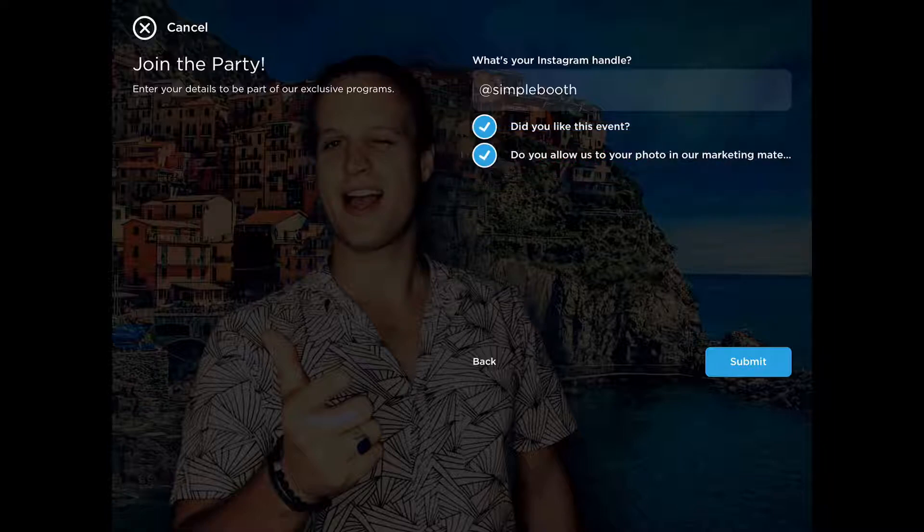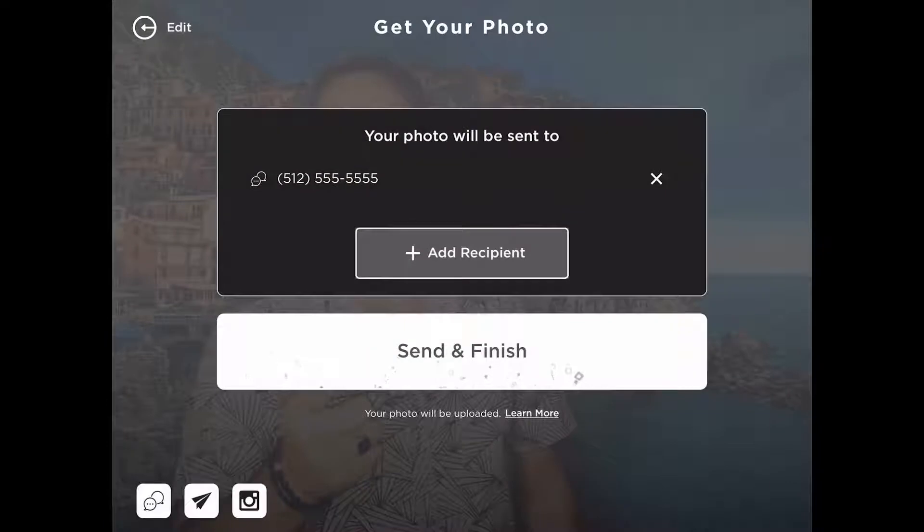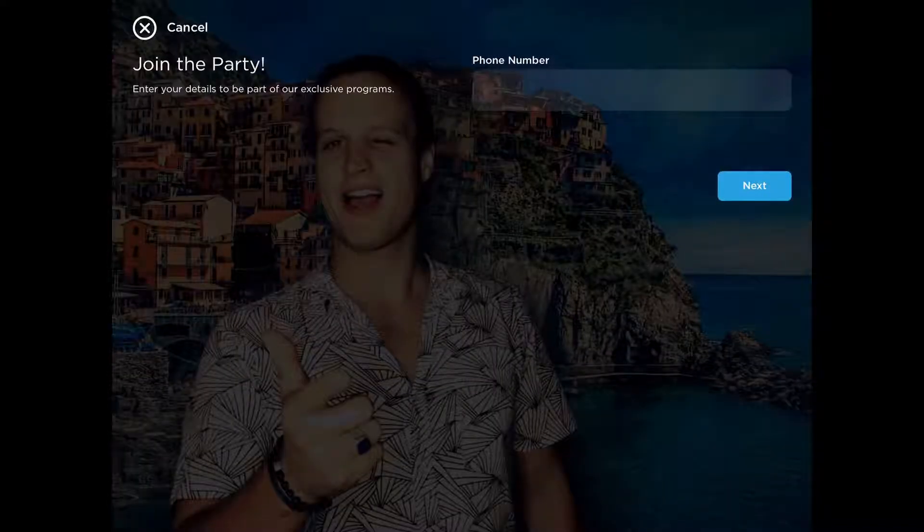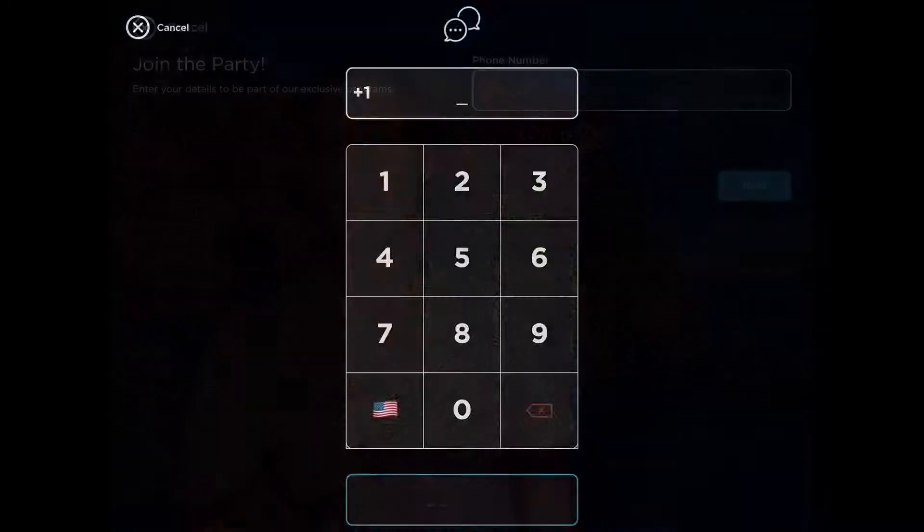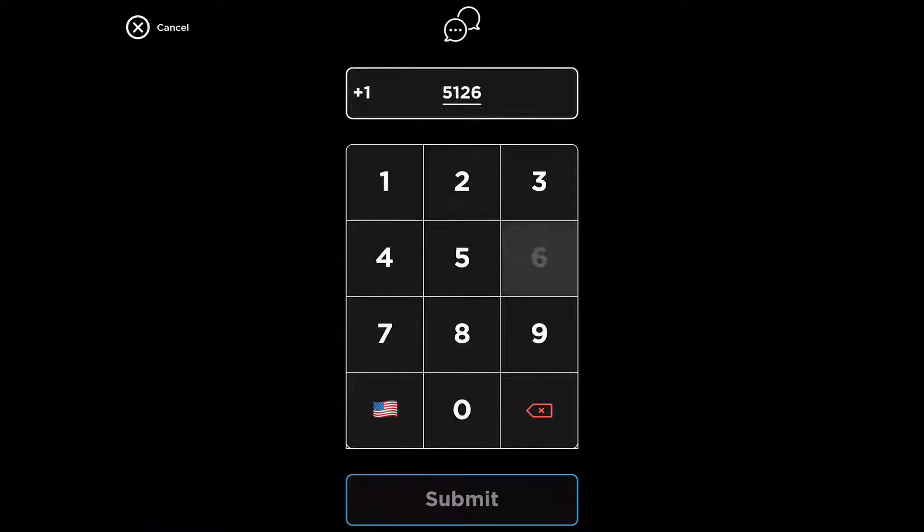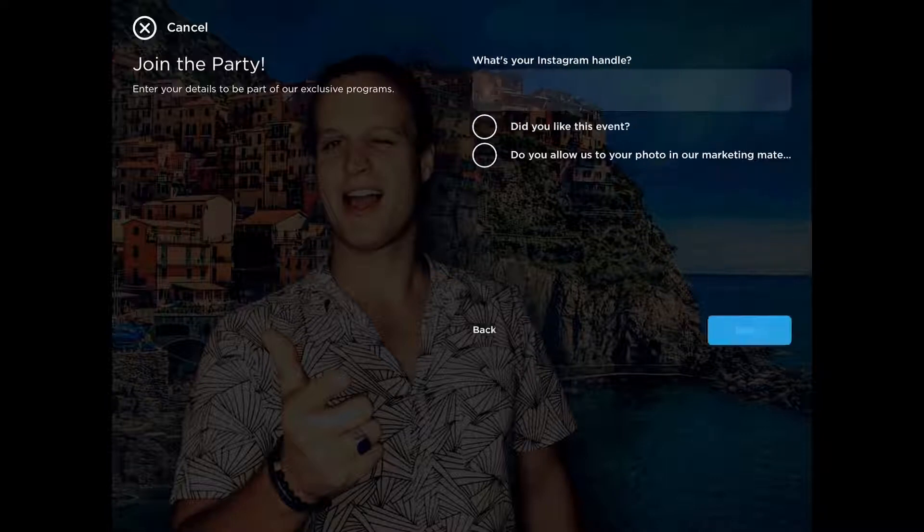So once we check that, we'll hit submit and it will allow us to send. If you want to add another recipient, just hit add recipient. It's going to prompt them for another phone number, and we'll collect that information as well.